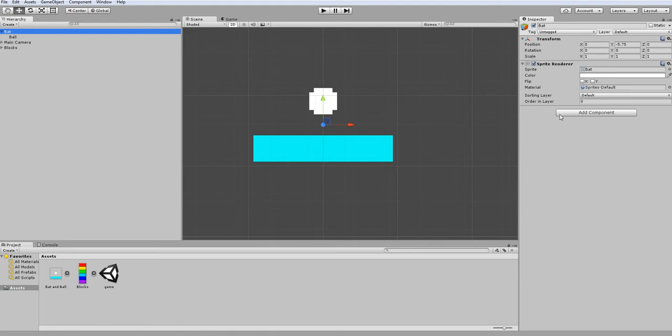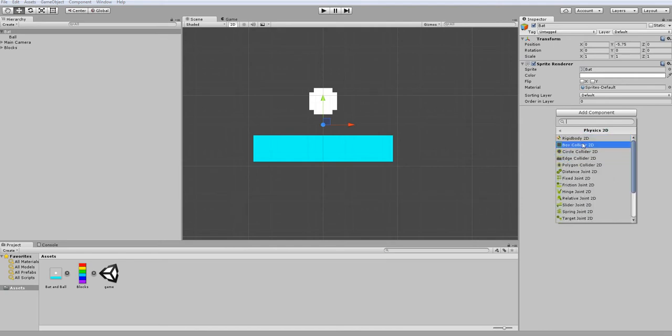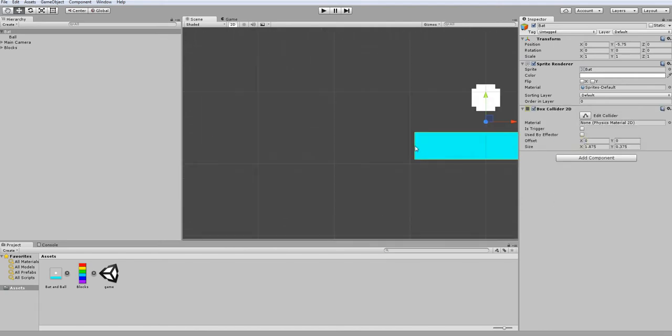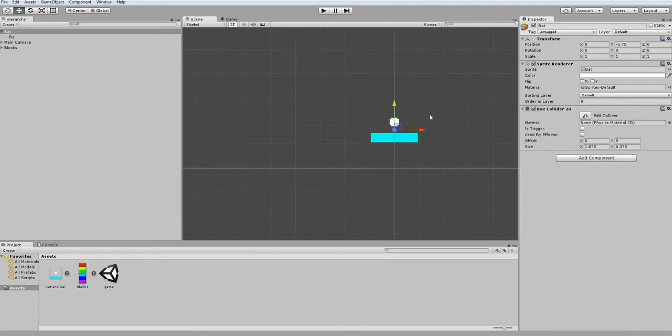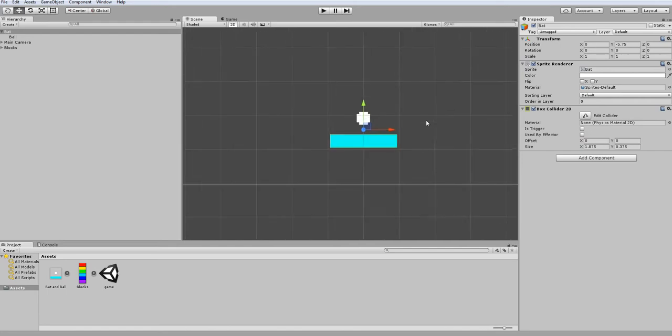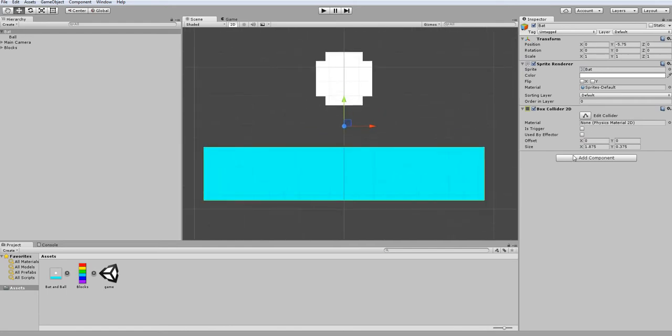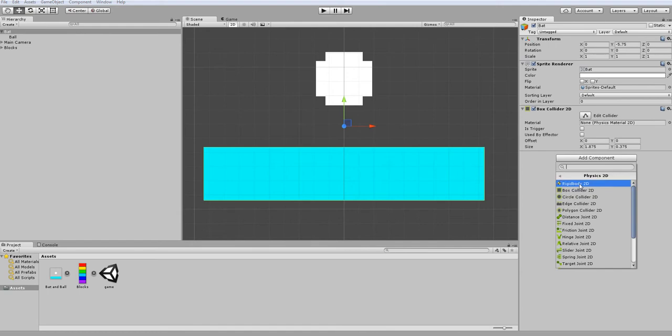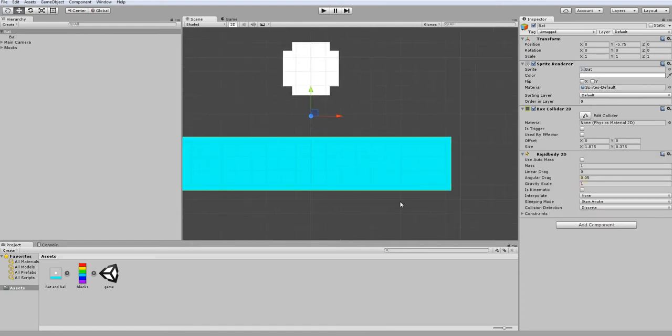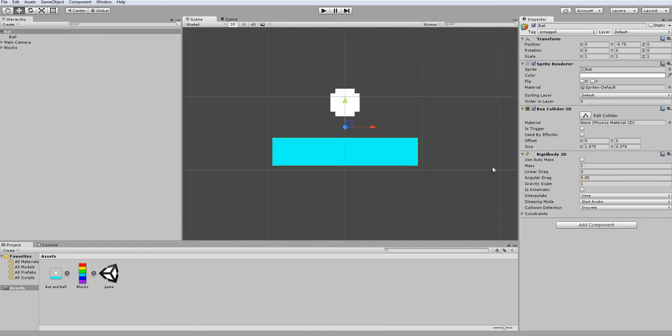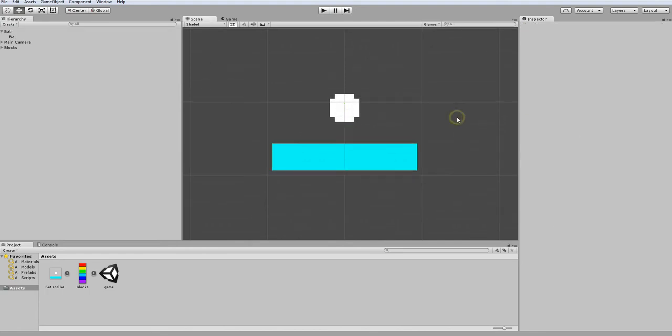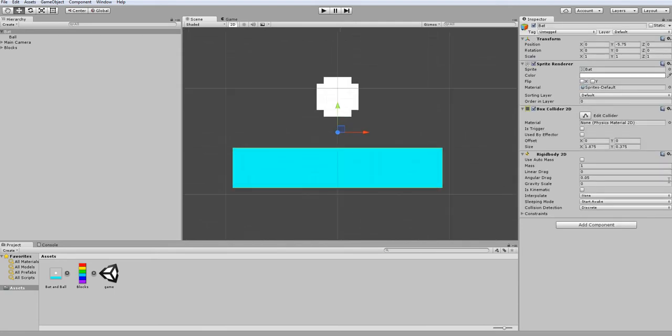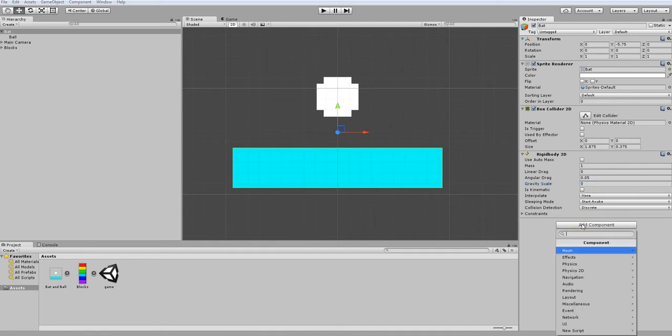In order to move the bat around, we're going to need to add two components to our bat. First is a box collider because we want it to be able to hit the other colliders and hit our ball. Second is a rigid body because we want it to react to physics as we are moving it. Now that we have those two on, we also need to set the gravity scale to zero.